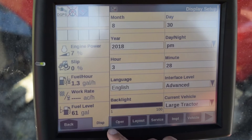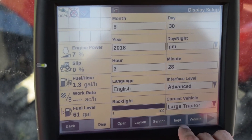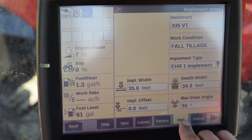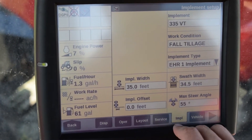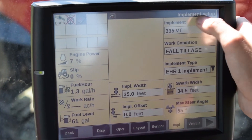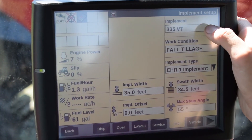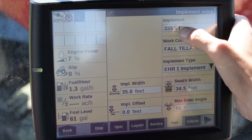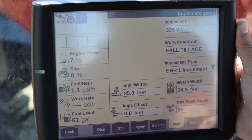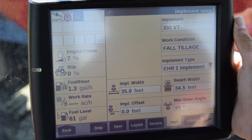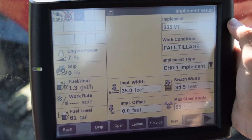From there, you'll see in the gray tabs at the bottom the implement tab. When you push on that, it allows you to select an implement in the upper right corner. Here, we've created an implement called 335VT or Vertical Tillage Tool.